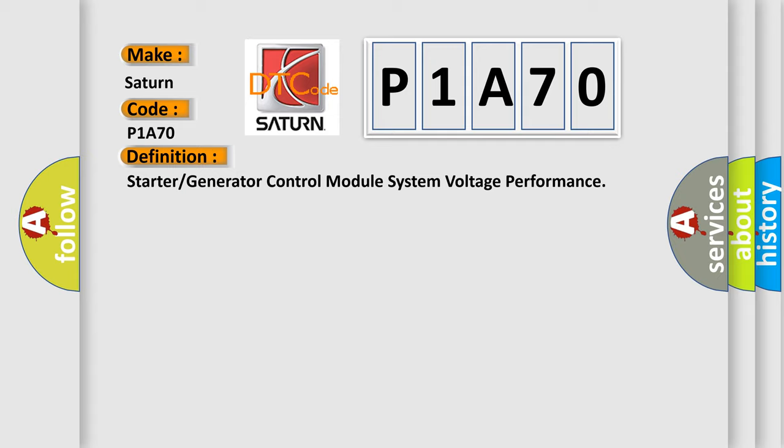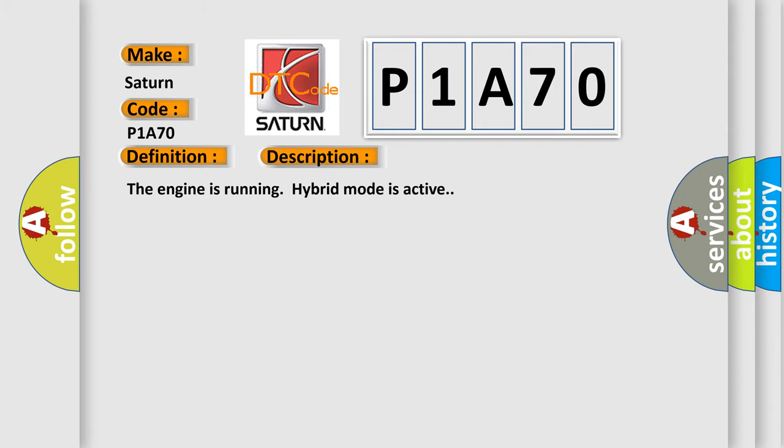And now this is a short description of this DTC code. The engine is running hybrid mode is active.